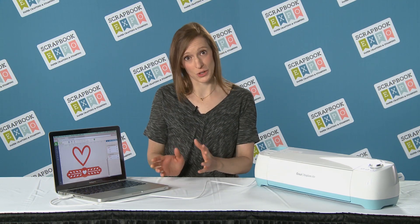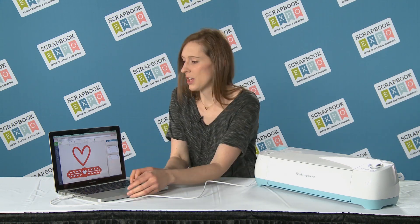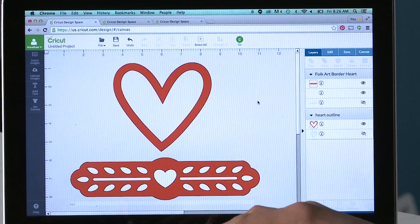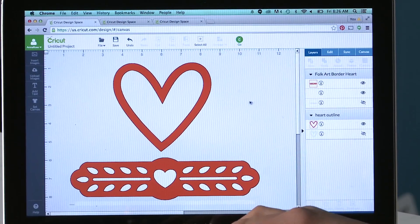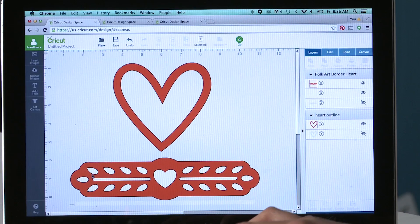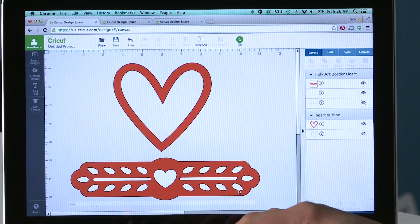With hide contour you can change an image to suit your needs, and I'm going to show you how to do it. In Cricut Design Space I've already brought in two images: this heart image and this border image.